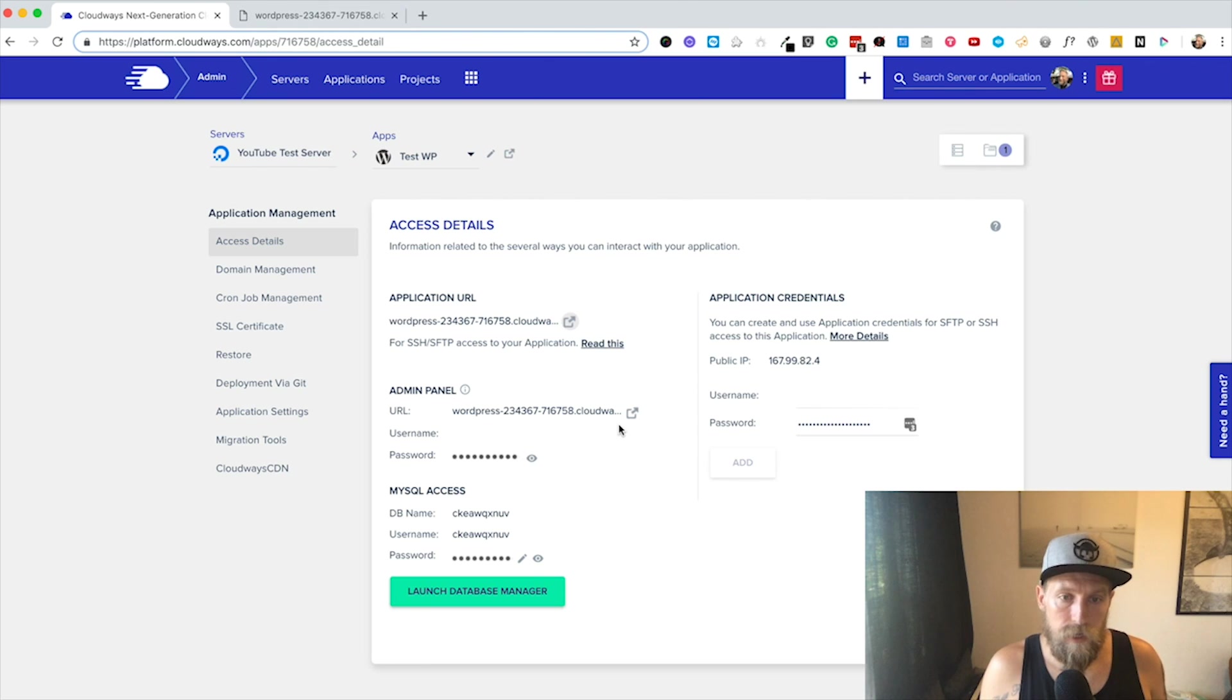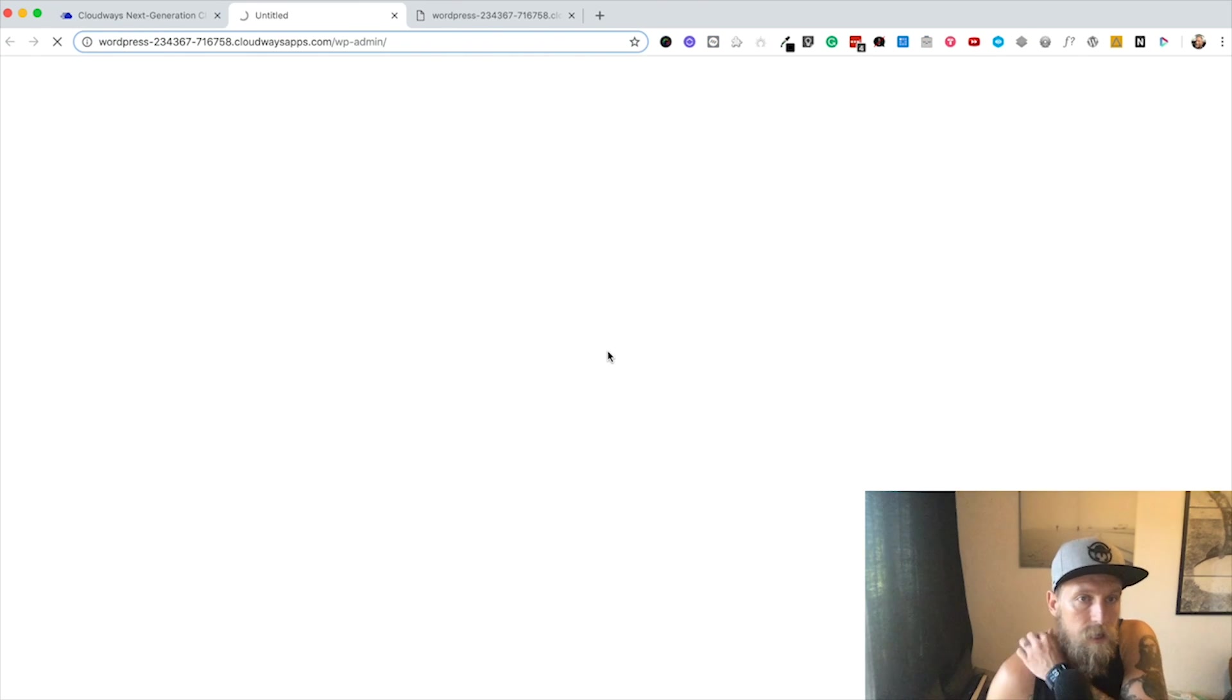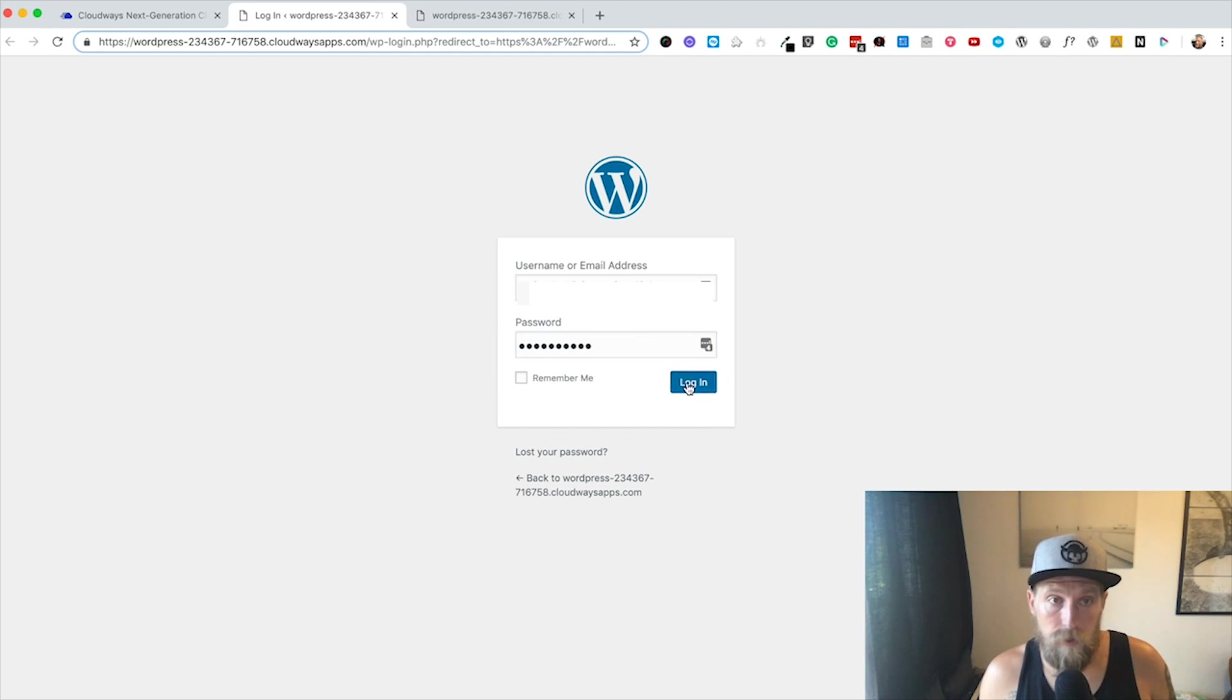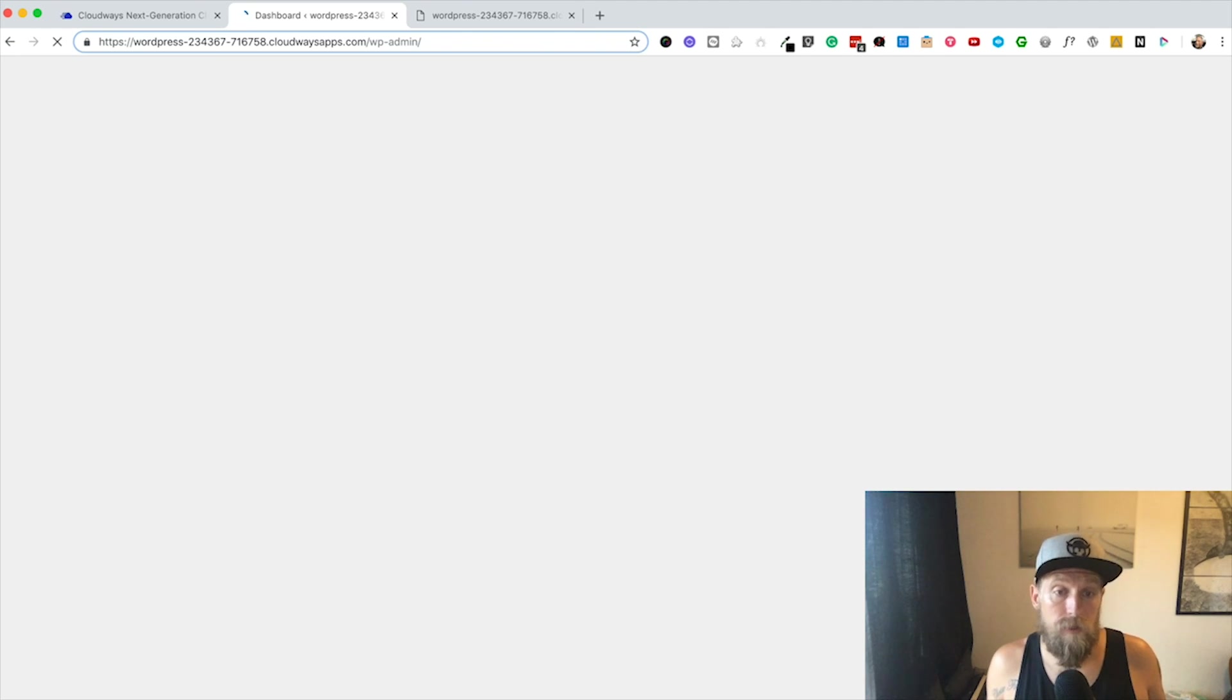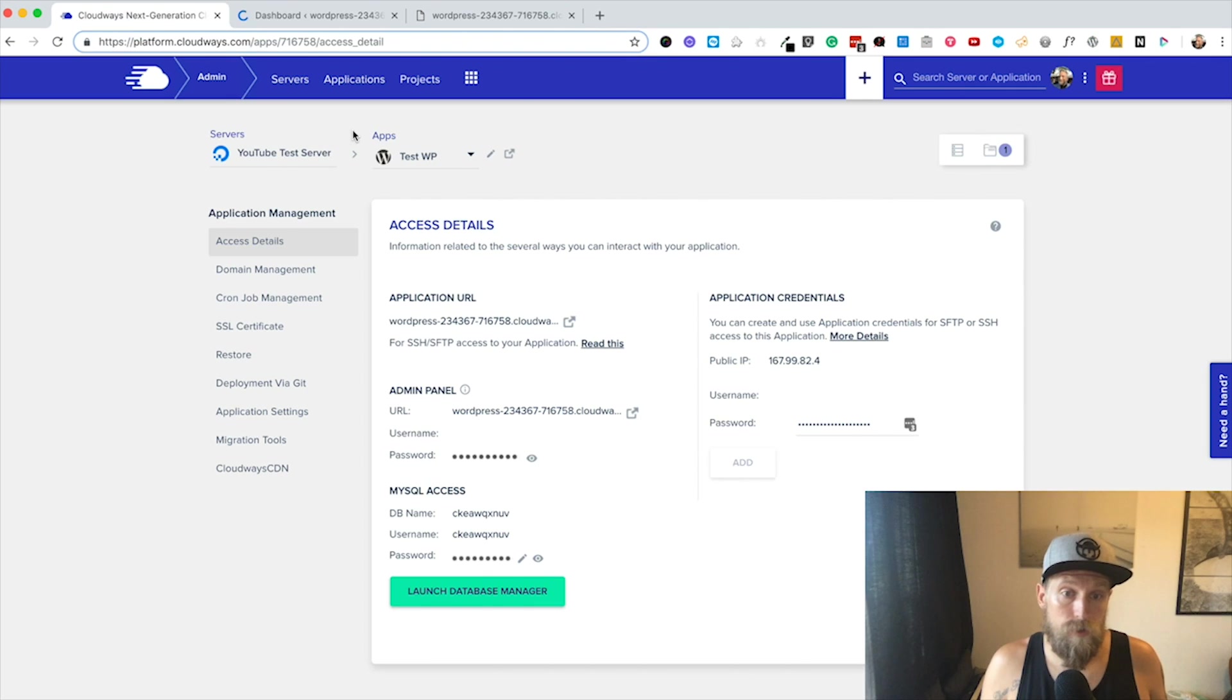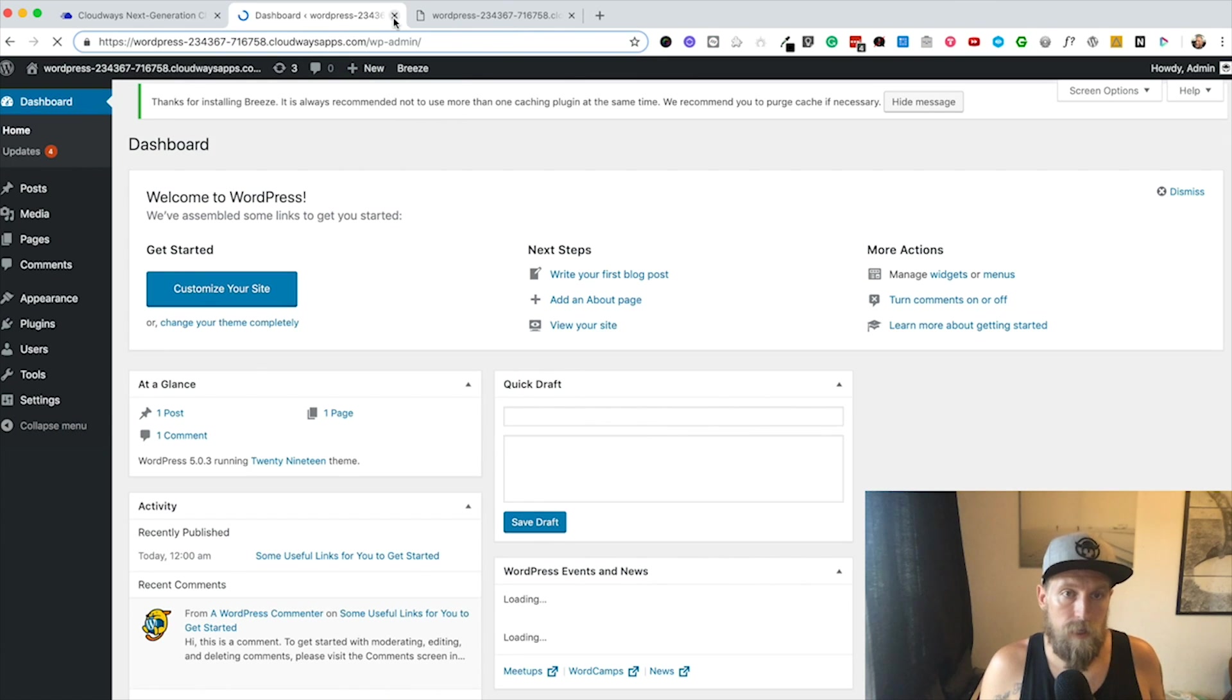There you go, you see it's just vanilla WordPress. If you want to log in, you just click here to copy the password, remember your username, and then you just click here. It'll take you to the admin login. I'm just going to paste in the password and then login. It's as easy as that to have WordPress.